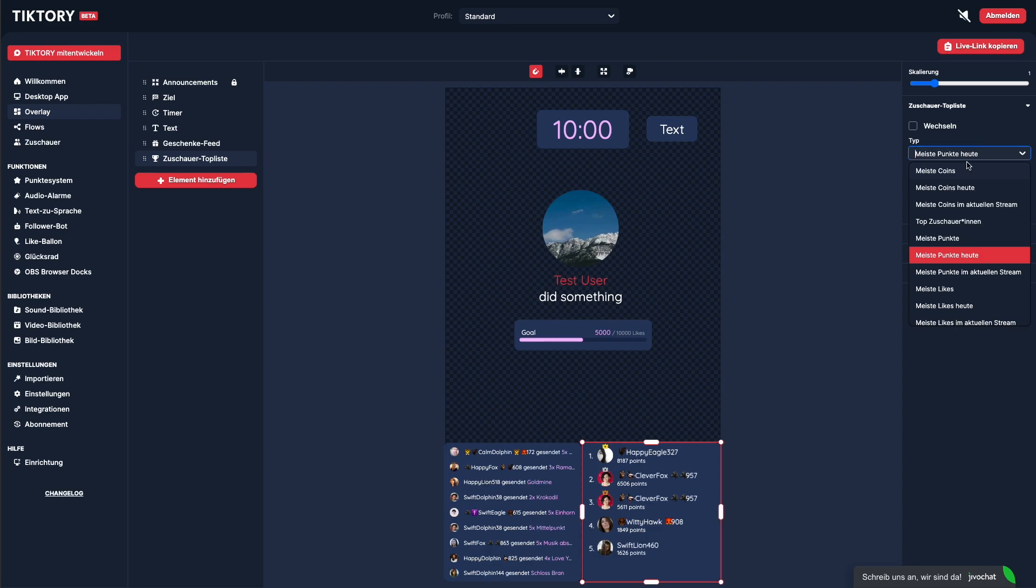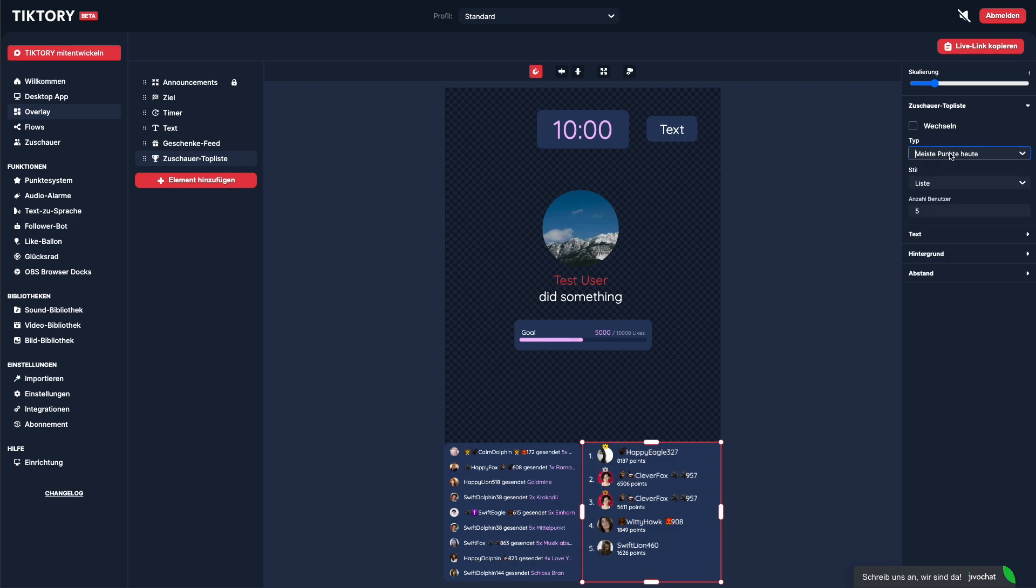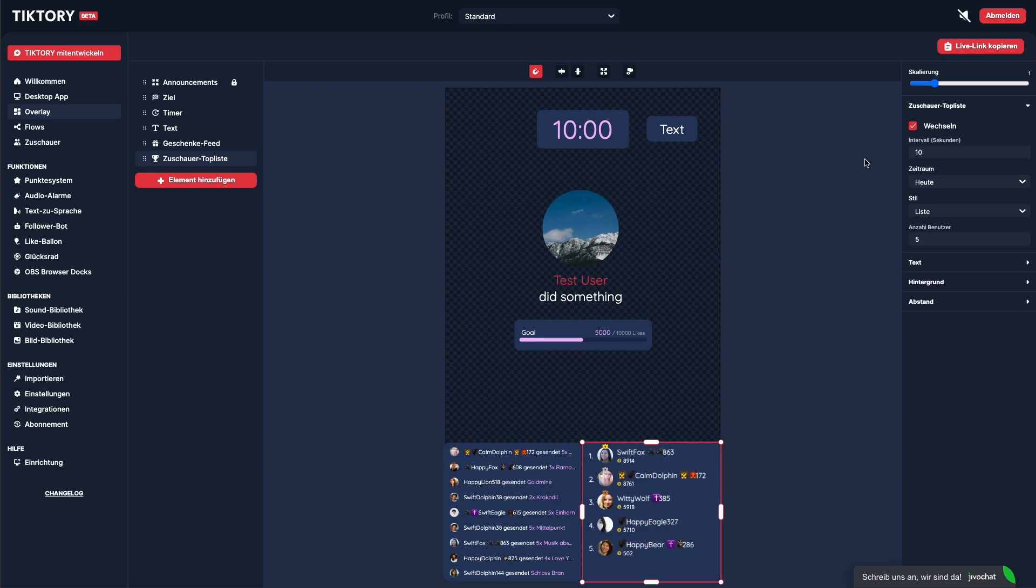You can also choose the time range. You can show the most active viewers of all time, of the day, or of the current stream. By checking Cycle Through, you activate automatic switching. The top list will then regularly rotate between likes, points, and coins.